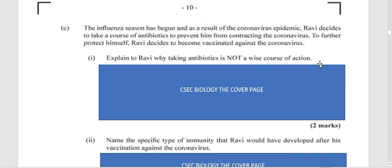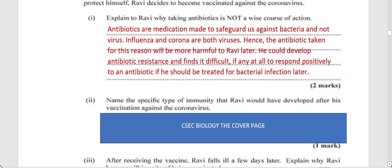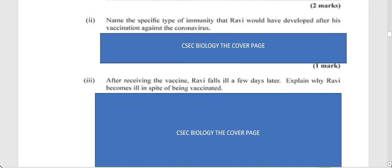Antibiotics are medication made to safeguard us against bacteria — not viruses. Influenza and coronavirus are both viruses, so the antibiotic taken for this reason will be more harmful to Ravi later. He could develop antibiotic resistance and find it difficult, if at all, to respond positively to an antibiotic if treated for a bacterial infection later. If you use antibiotics when not needed, they may not work when you actually need them.